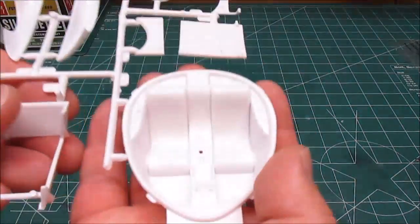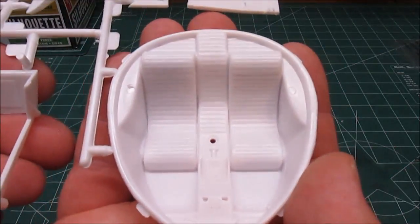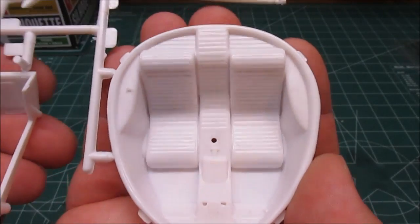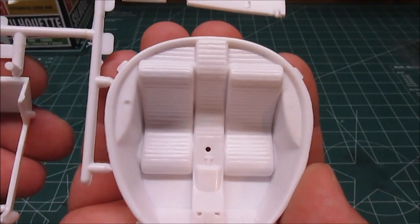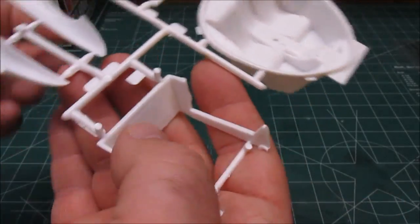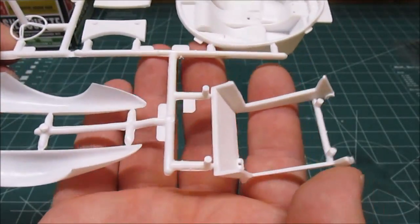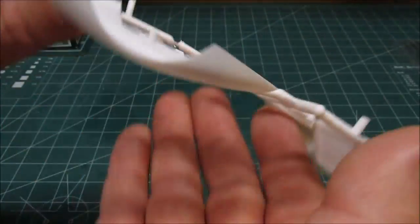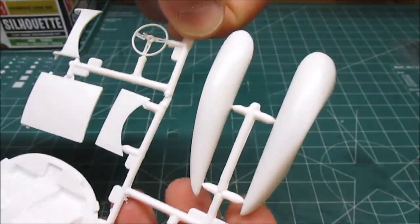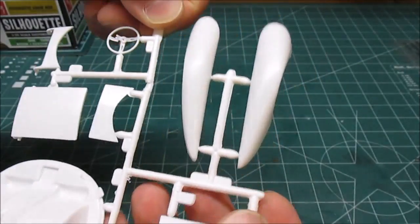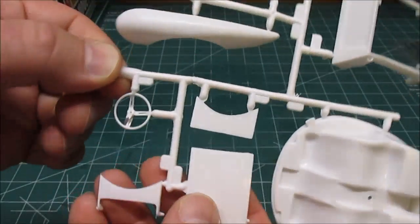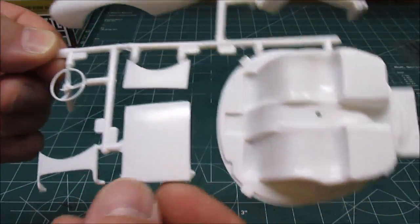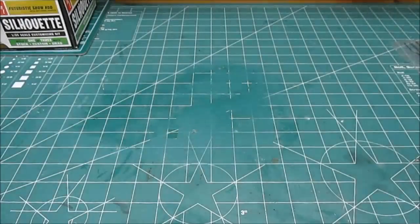We've got the interior body pan with those nice tuck and roll seats, or looks like tuck and roll to me. Some various interior and body parts we can see there - fenders, steering wheel, and some small body parts.